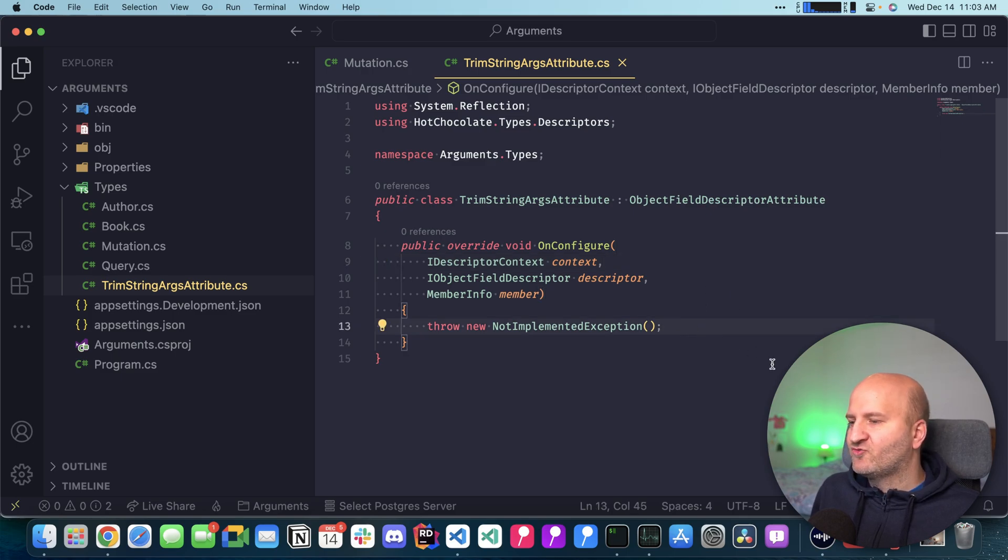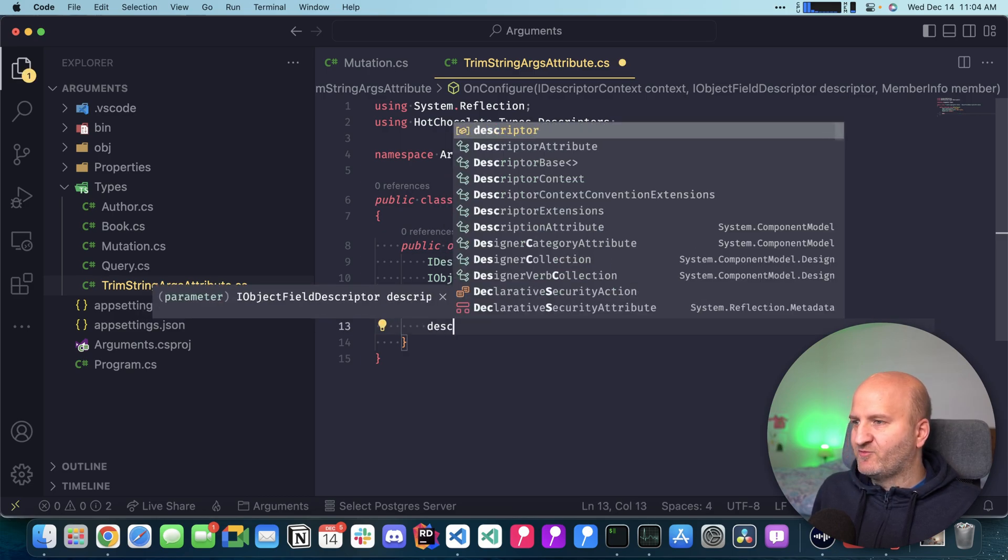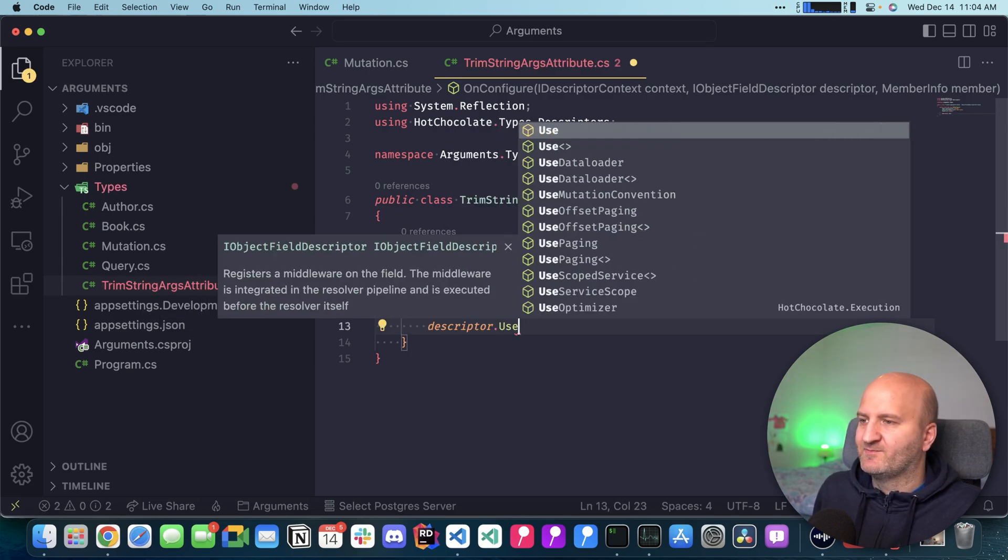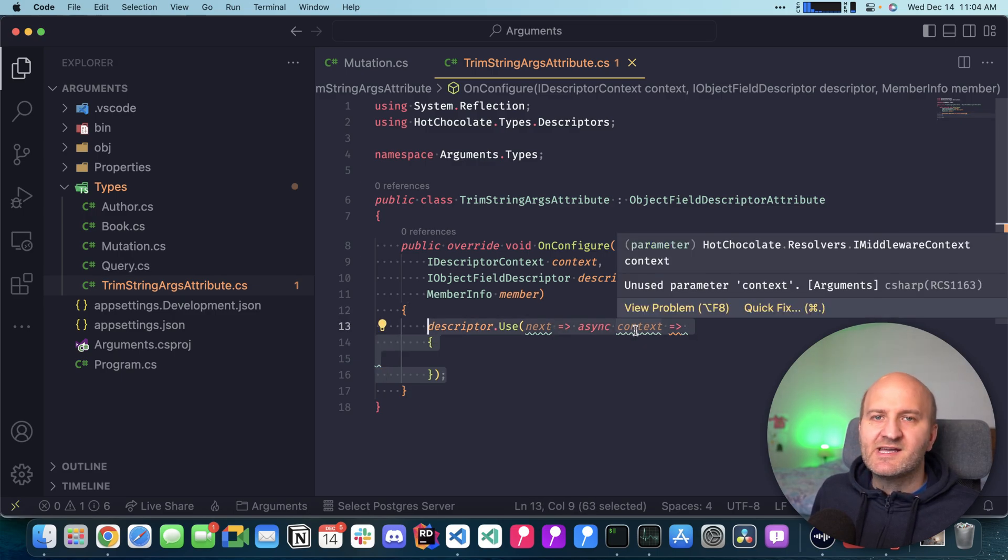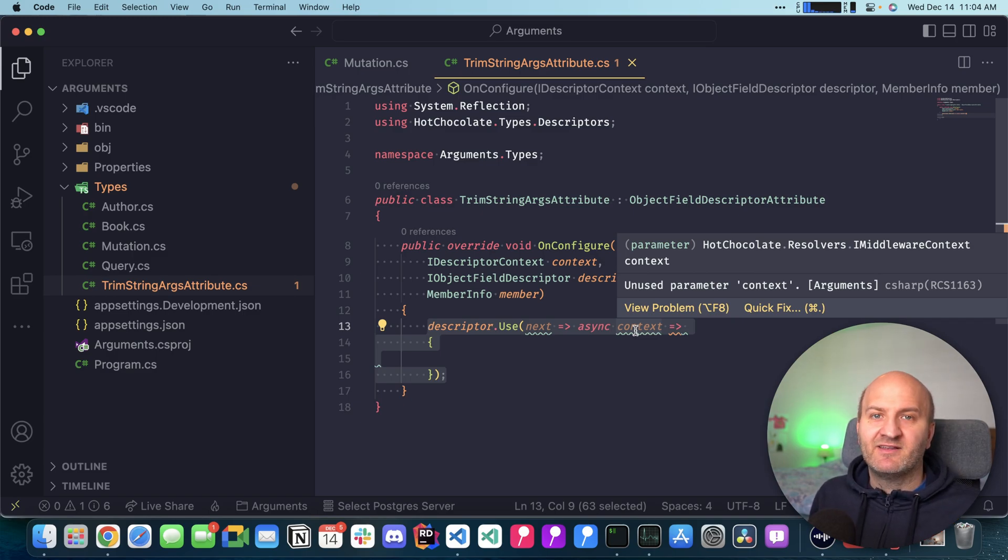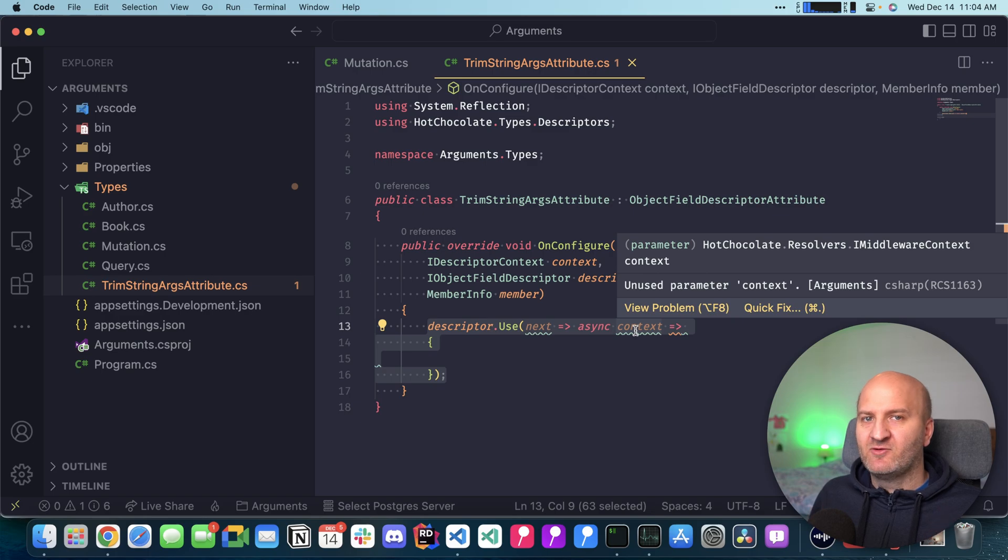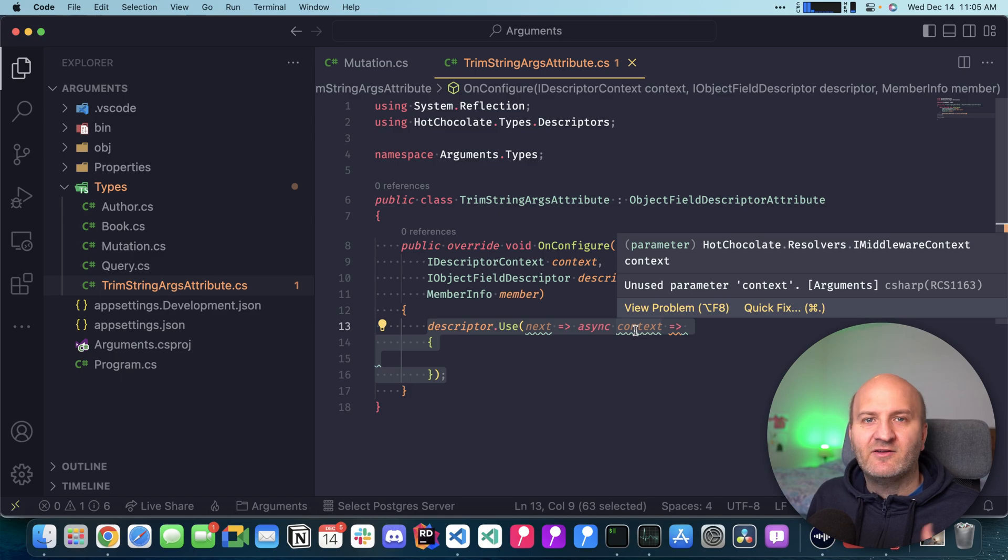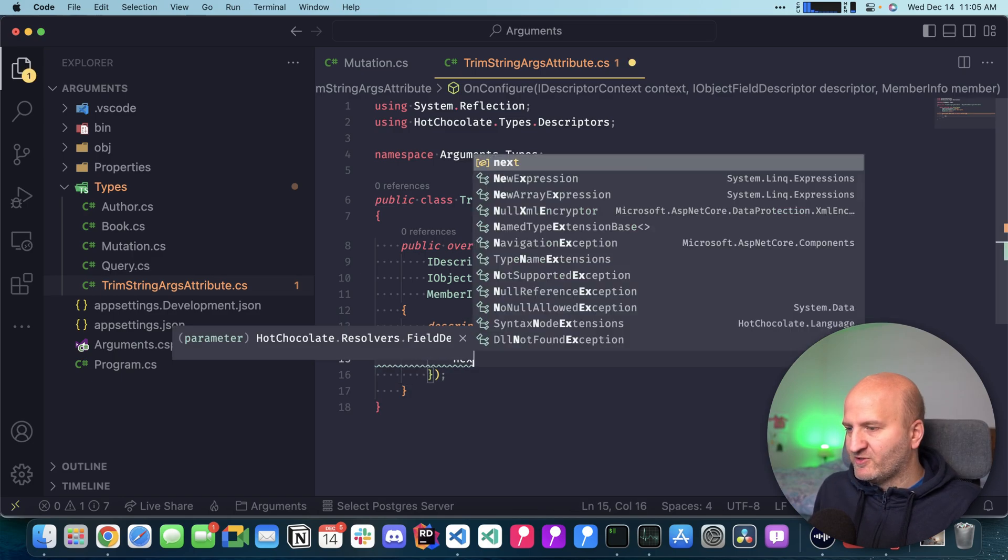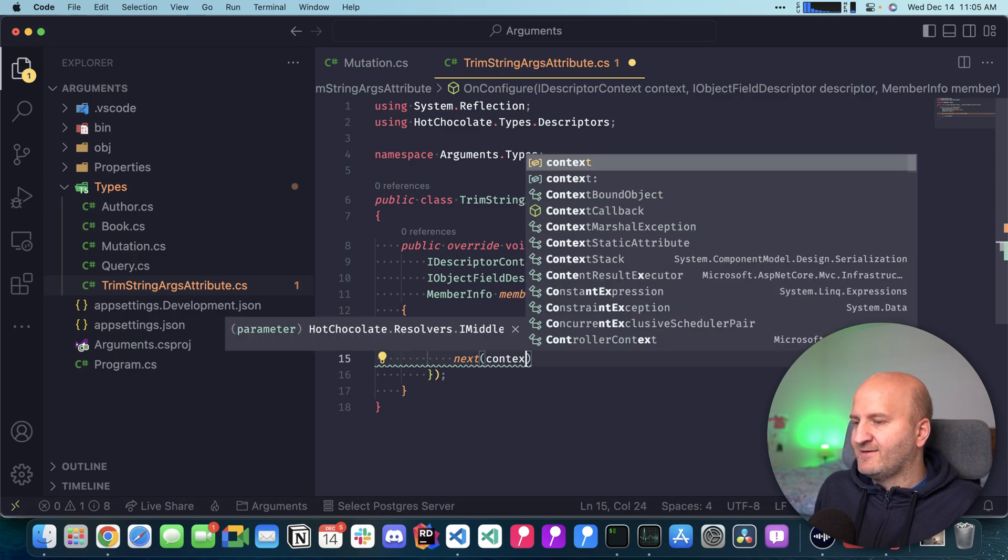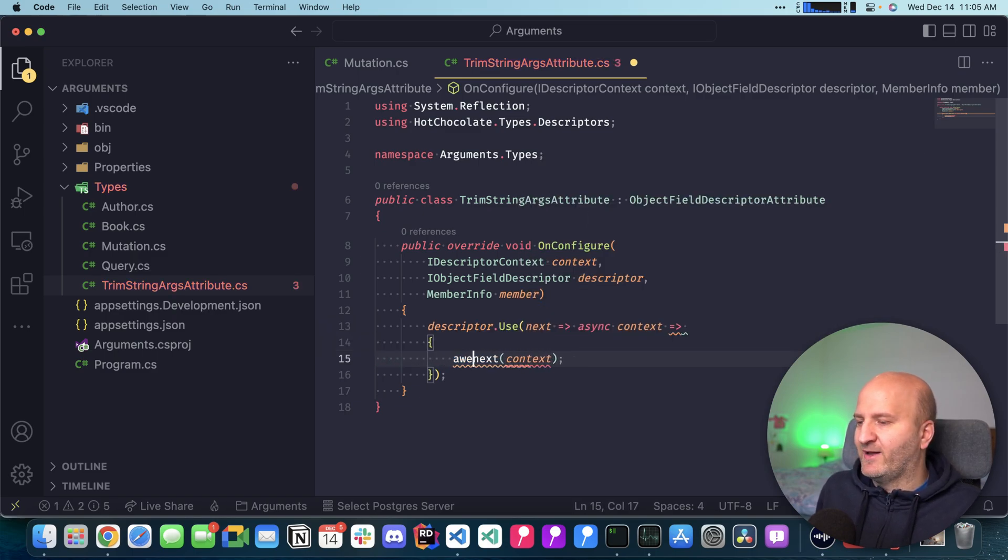In order to create a middleware or apply a middleware to our field, we are using the descriptor and then we will use the Use descriptor. This is a typical middleware structure here where we have next and context. If you want to learn all about middlewares in Hot Chocolate, I have another video which explains all around middlewares. I also put the link to that video in the description. Head over there if you want to deep dive into middleware. The first thing we put in here is the next and into next we pass the context and then we're going to await this.